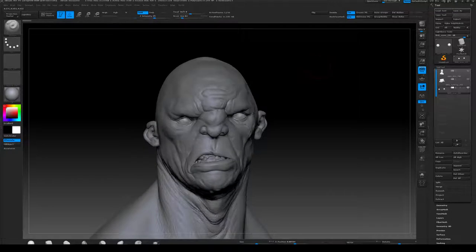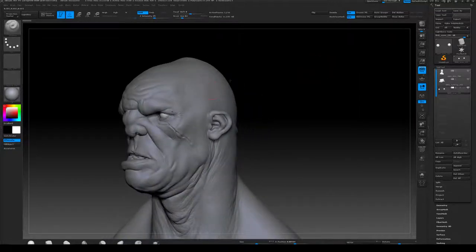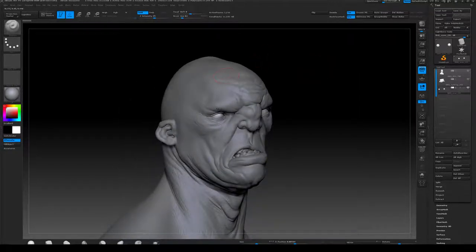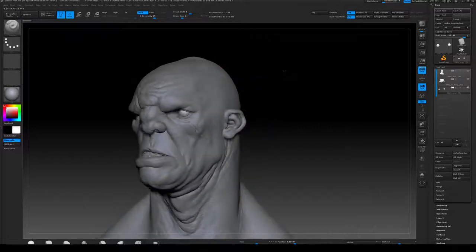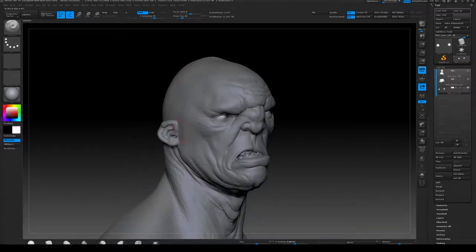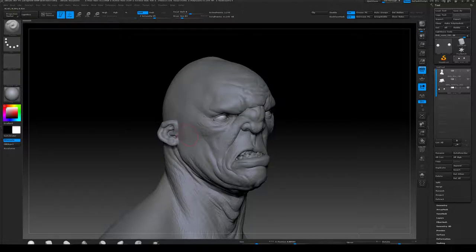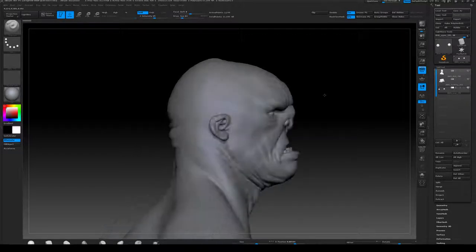In XGen there are a number of ways to control where the hair grows out of. One way is using a piece of geometry like a scalp, which I'm sure everyone's seen done before. Another way is using a texture map where you paint in where you want the hair to grow from, and the density is determined by how white the area is, so you can feather it along the edges to get less density there.